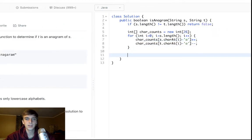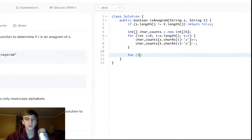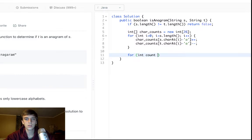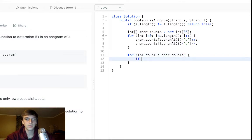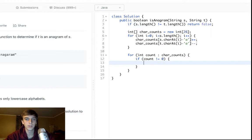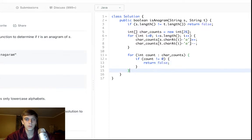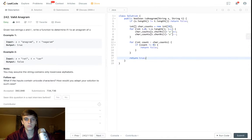Then at the end we just want to go through this array of char counts. For int count in char_counts, we will say if count is not equal to zero, they should all be zero, then return false. Otherwise return true.